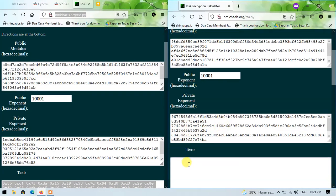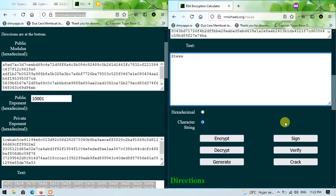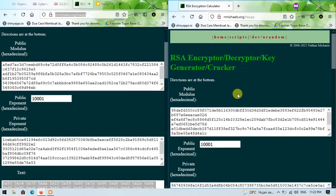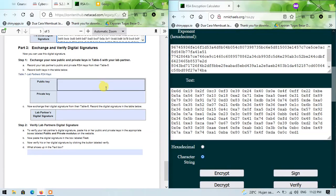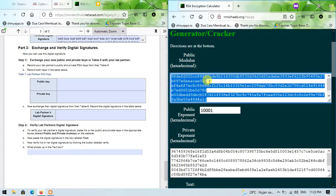Next, I will create Steve's name in the text form — his name is just Steve. Then I will click sign. Now Steve has his own digital signature. Back to the PDF: table 7 shows the public key and private key from my partner Steve. I will copy this value into the form.